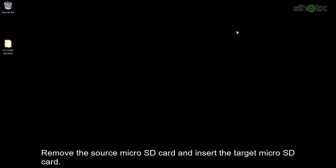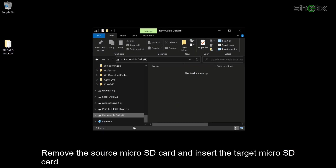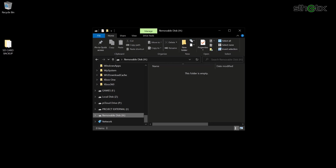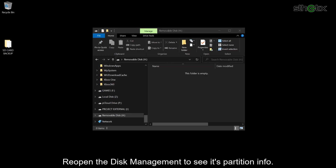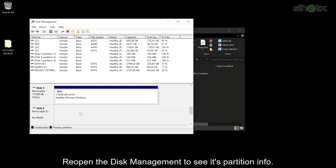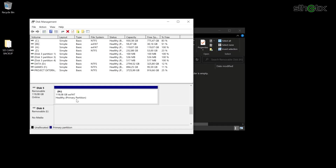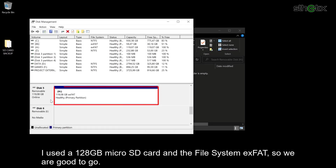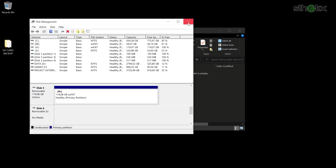Remove the source microSD card and insert the target microSD card. Reopen the Disk Management to see its partition info. I used a 128GB microSD card and the file system is exFAT, so we are good to go.